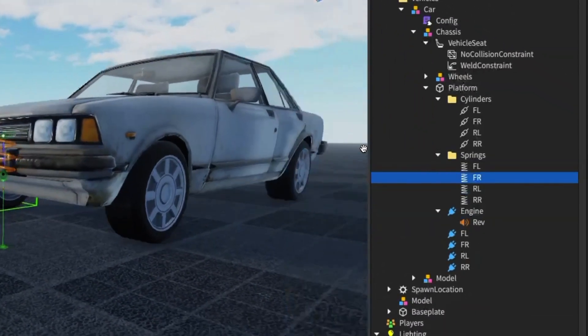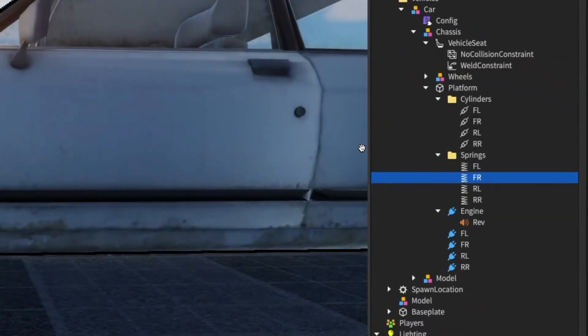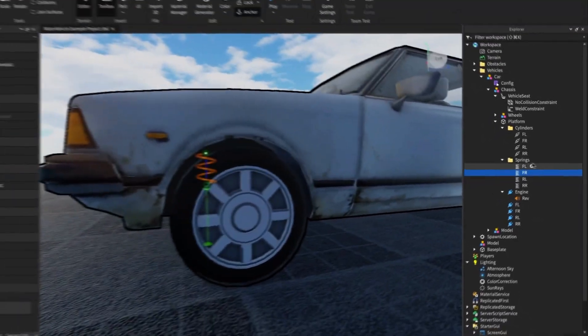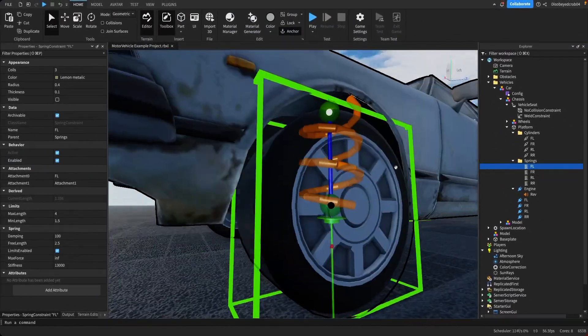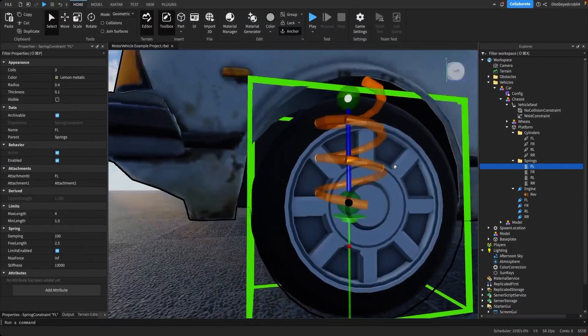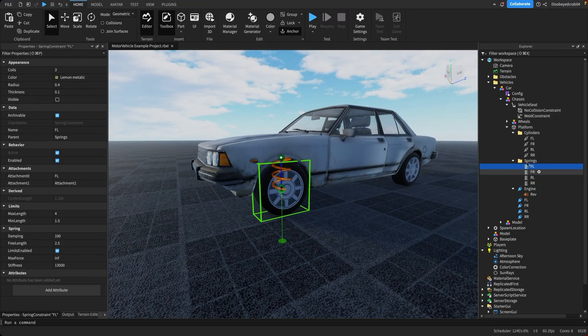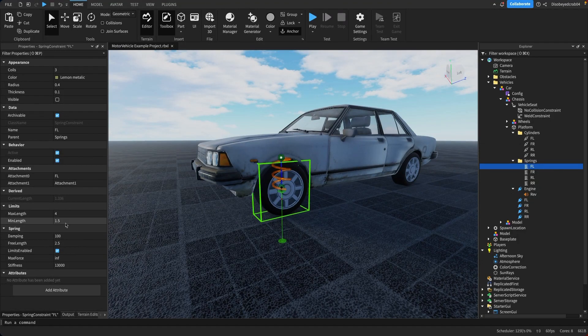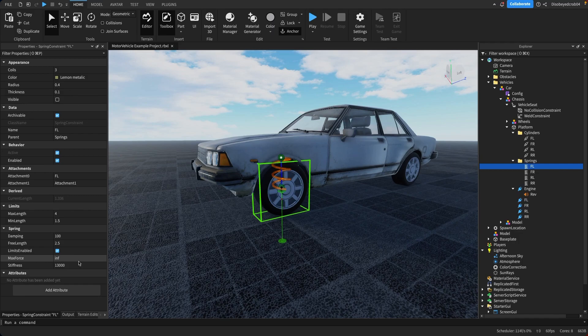We can also, if we want to, we can add loads of different other features like we can increase the spring height. We can do loads of different other things that help the vehicle drive. So let's say we want to go to the spring. We can actually change the length for dampening, the free length. I'm not going to do this, and stiffness. I'm not going to do this. If you know anything about the physics engine, then I recommend going in and checking it out. But if you don't, like me, I wouldn't bother.